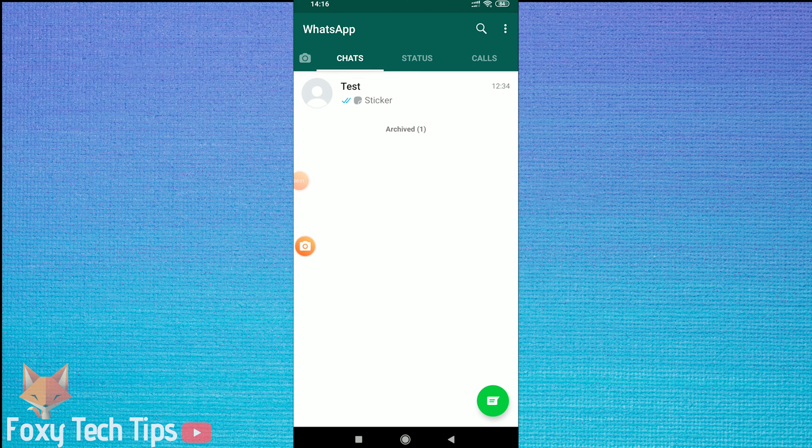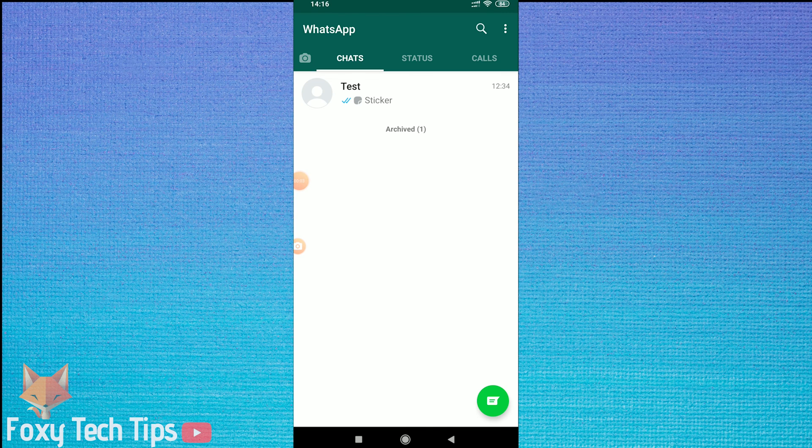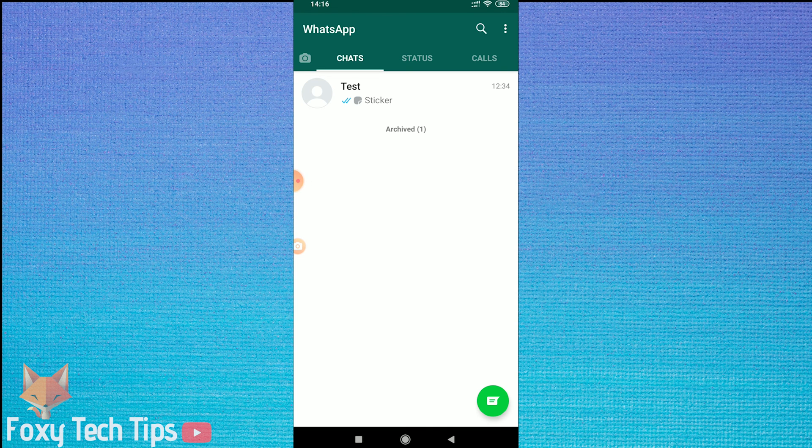Welcome to a Foxy Tech Tips tutorial on backing up and restoring your chat data on WhatsApp. Let's begin!